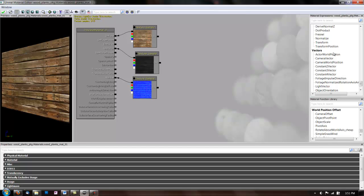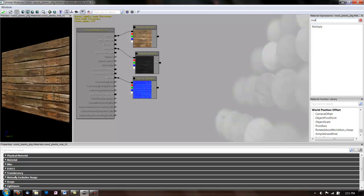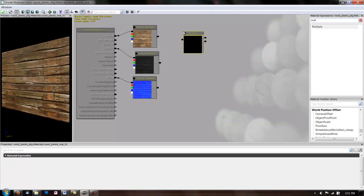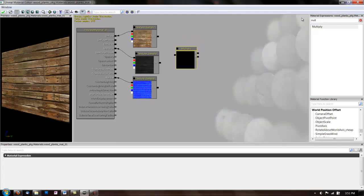So, let's look at some commonly used expressions. First, we'll need a multiply, which is similar to what a multiply layer does in Photoshop. Blends things together. And we'll use a constant.